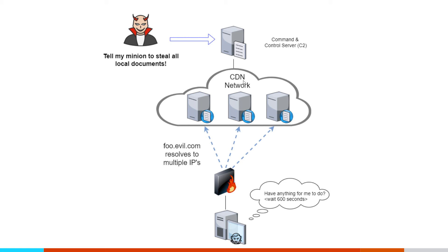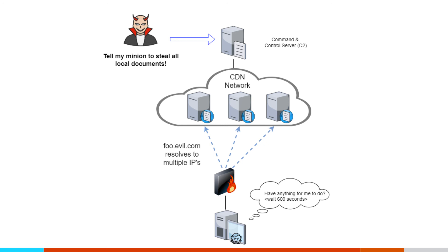So what happens now is when this compromised system is calling out to say, do you have anything for me to do, it's actually talking to multiple IPs within the CDN network. So we don't have a connection going to a single IP anymore. It's actually going to multiple IPs, which makes it harder to track down the persistency of the connection. Further, there's going to be legitimate companies using the same CDN network. So in the example of Akamai, Microsoft is a major Akamai customer as well. So our Windows systems are going to be calling out to Akamai servers on a regular basis anyway. So now not only is that C2 signal broken up over multiple IPs, but mixed in with it is legitimate traffic.